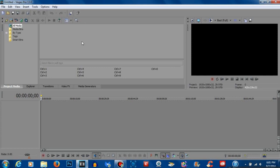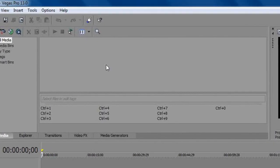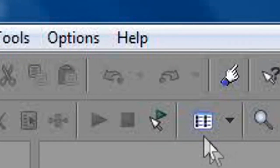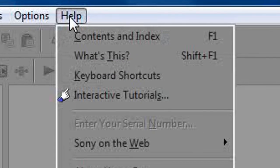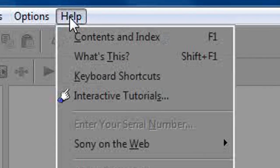Once Sony Vegas is open you will notice up in the tabs option there will be a help tab. Once the help tab is opened up you will see an option that says Sony on the web.